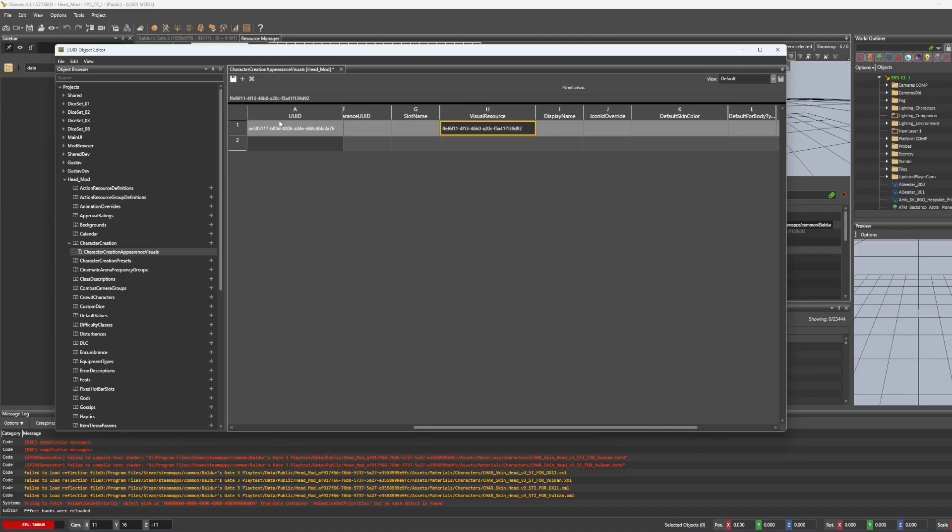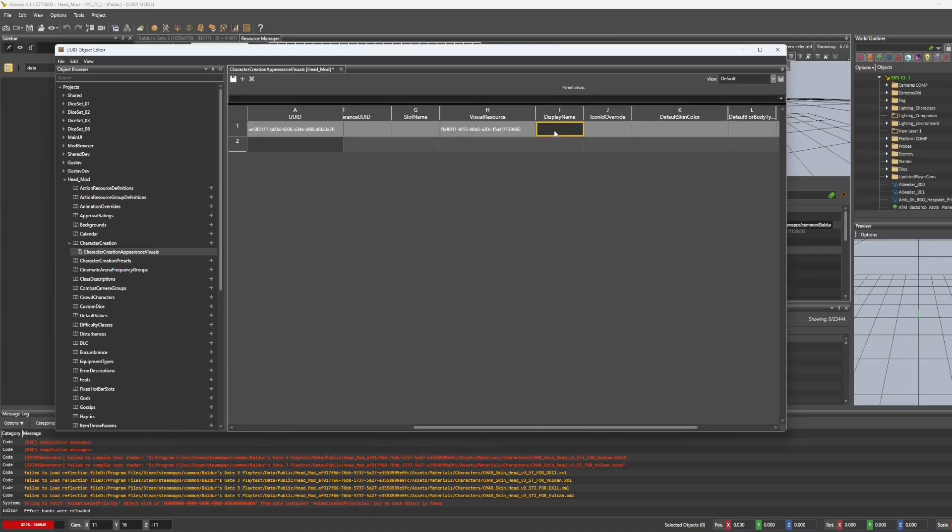That is going to make it so that the entry has a new UUID. Then let's select a display name. I'm using Janani. I will put my initials, I guess, there.